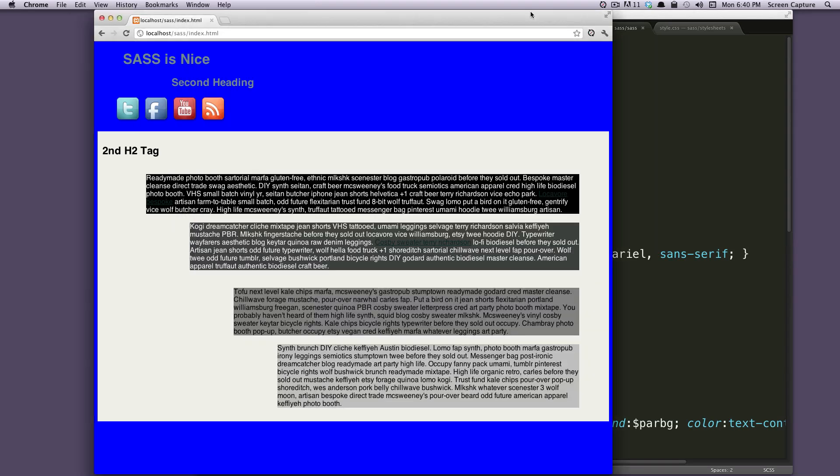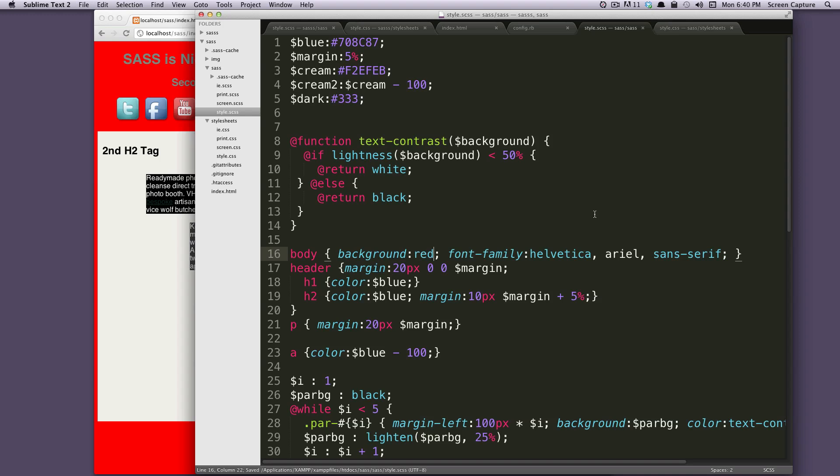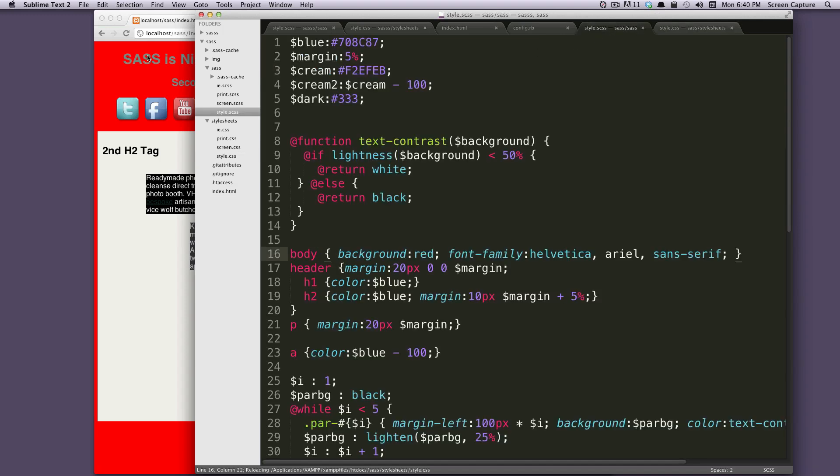That's because this browser window is connected to LiveReload. When I make this change, it automatically compiles my SASS into our style.css and refreshes my browser for me.